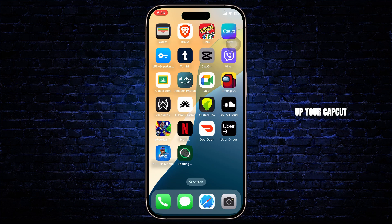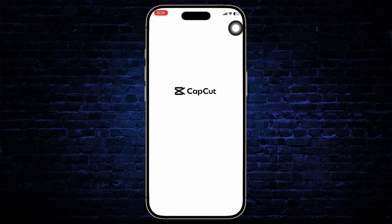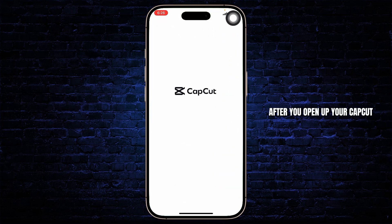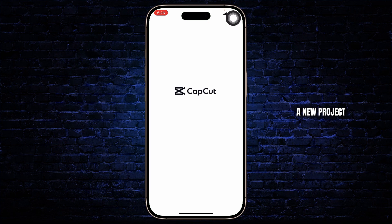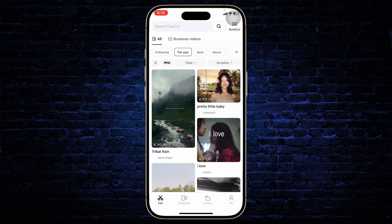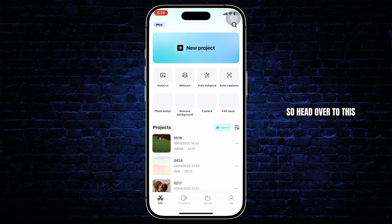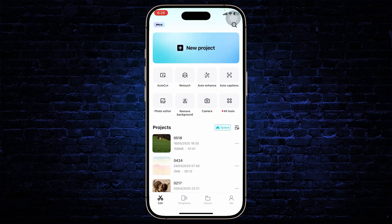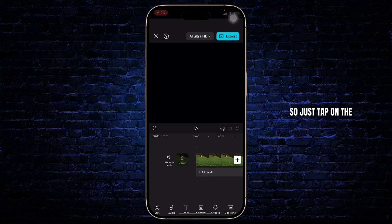First step here is open up your CapCut. After you open up your CapCut, you can then create a new project or simply use the project that you have. So head over to the projects section and open up the project — just tap on the project and begin.